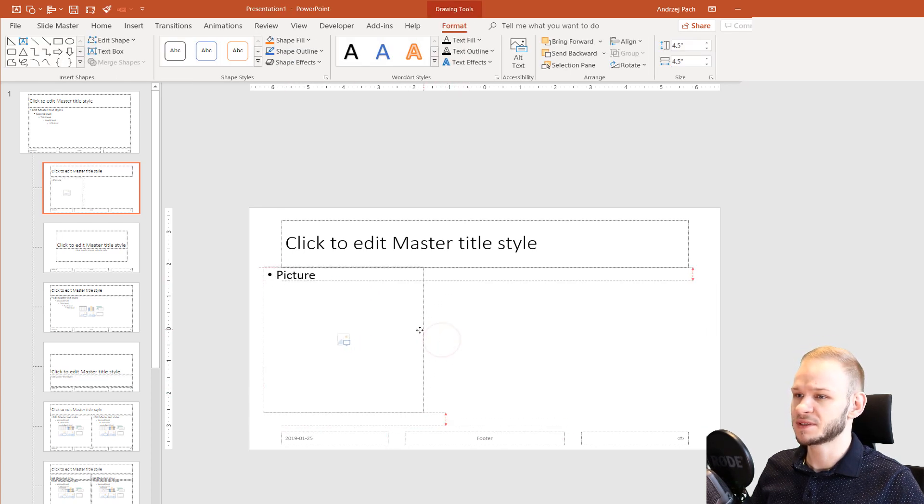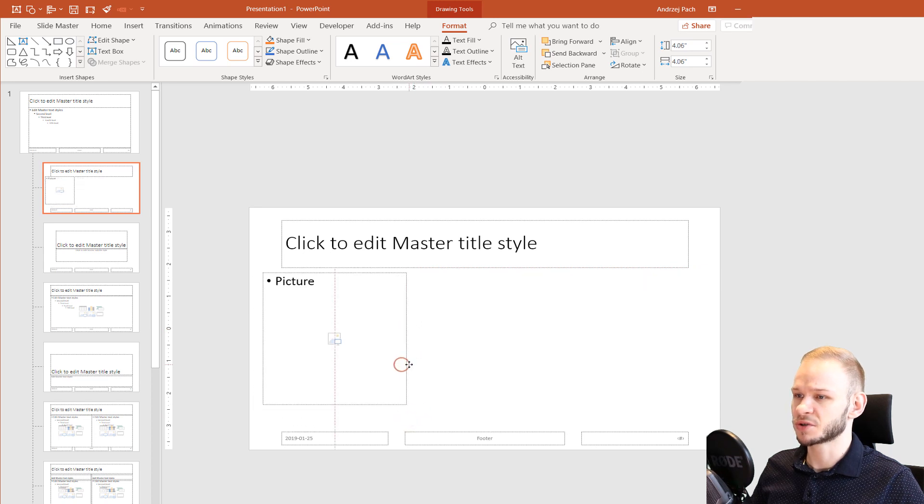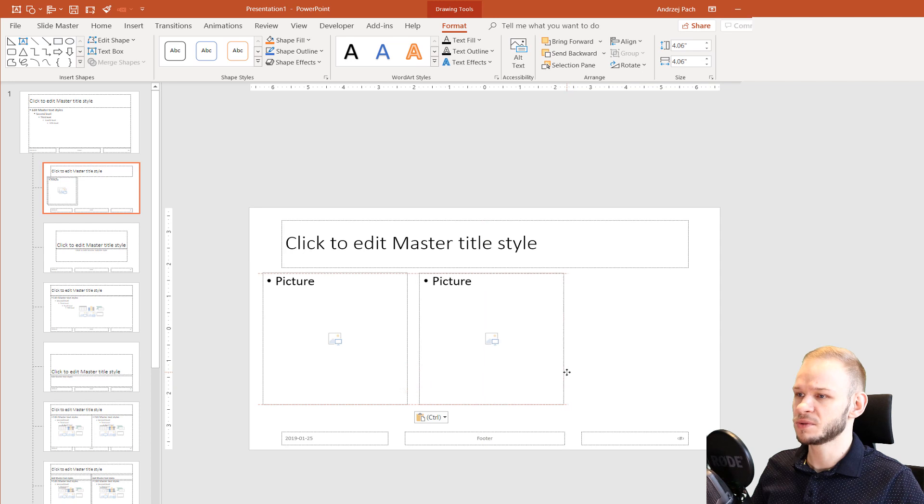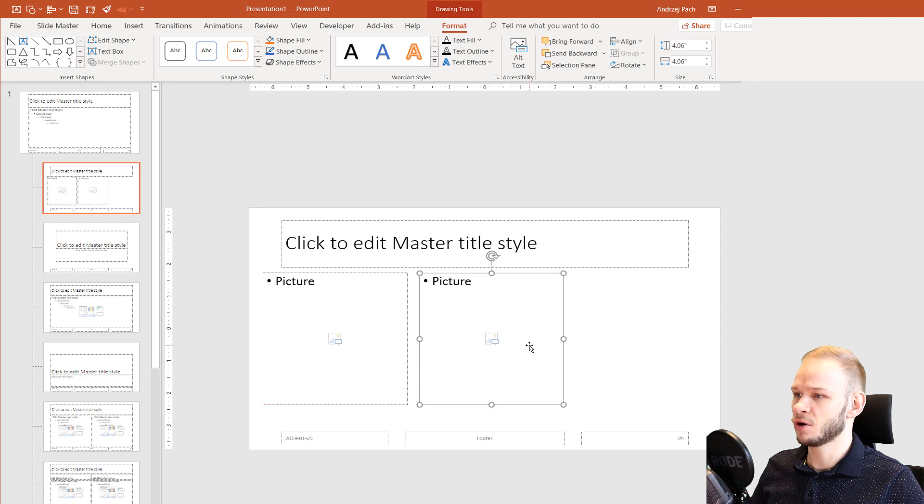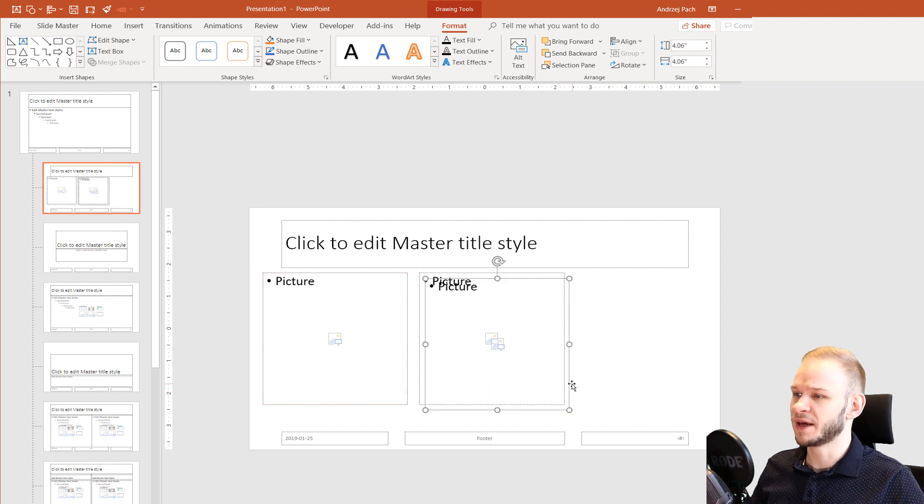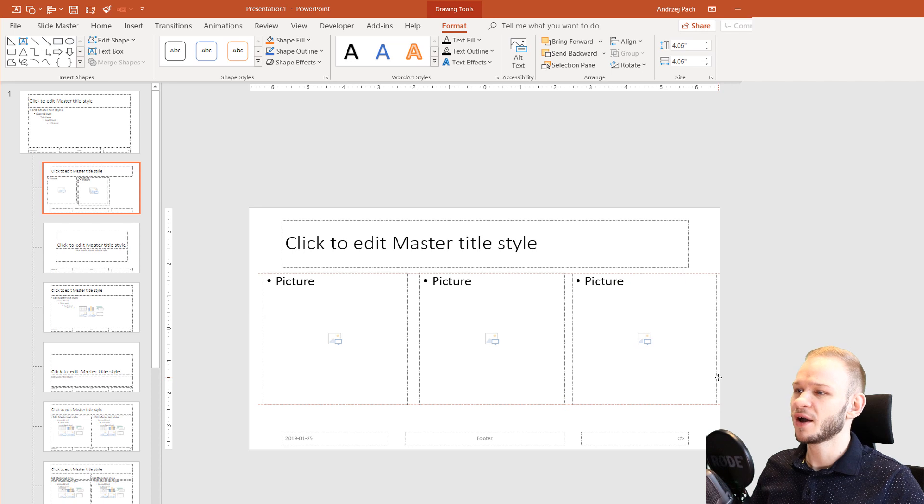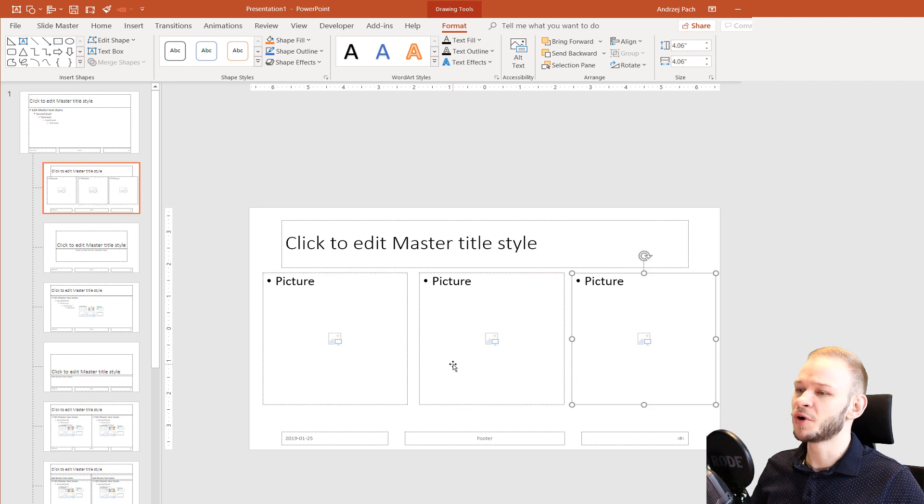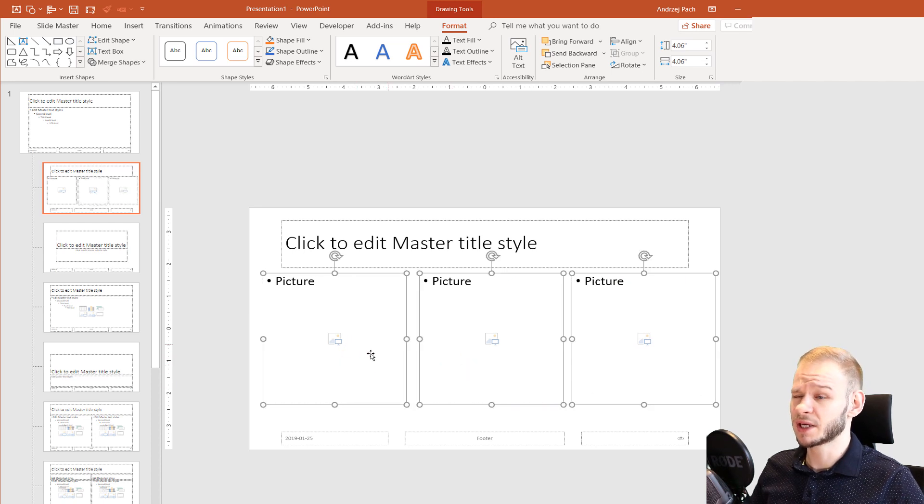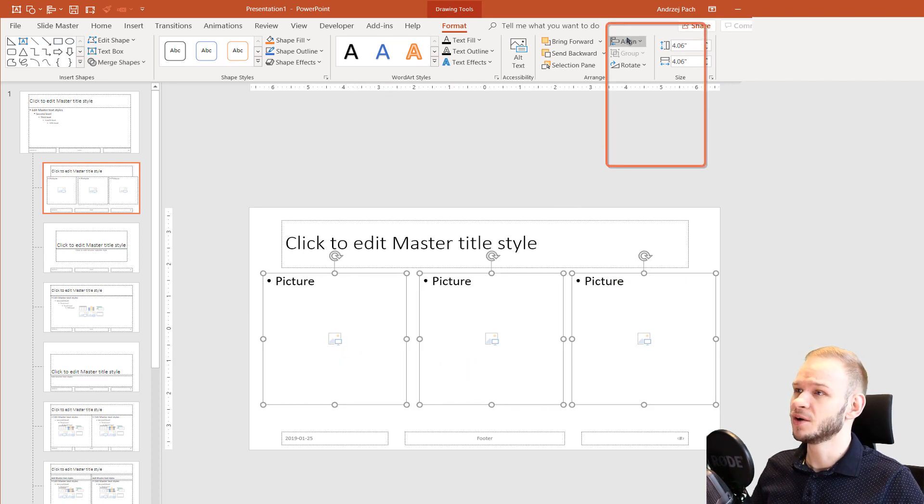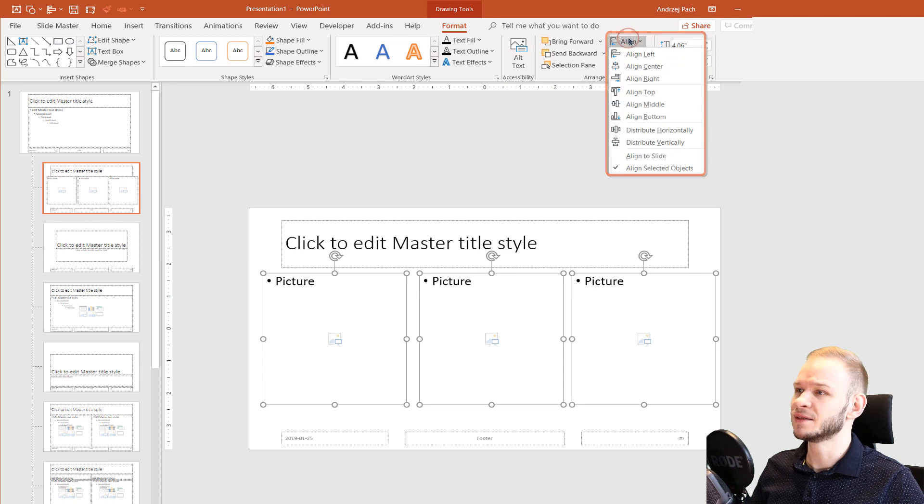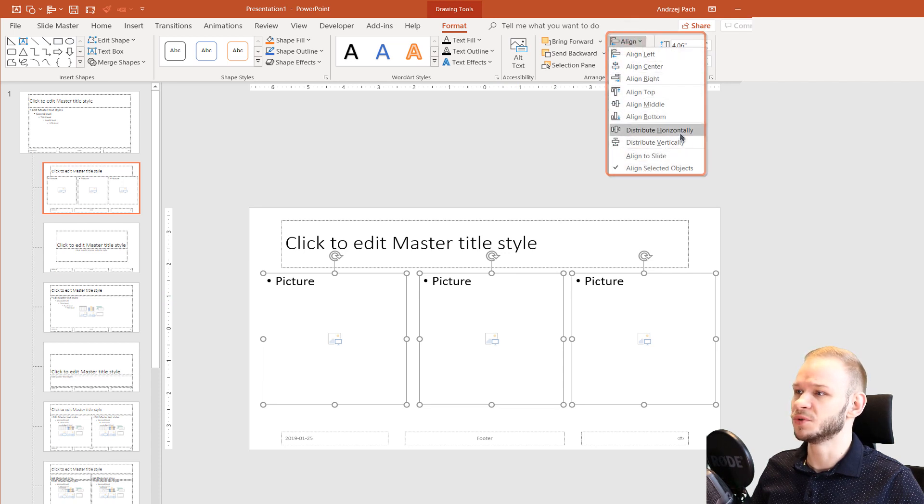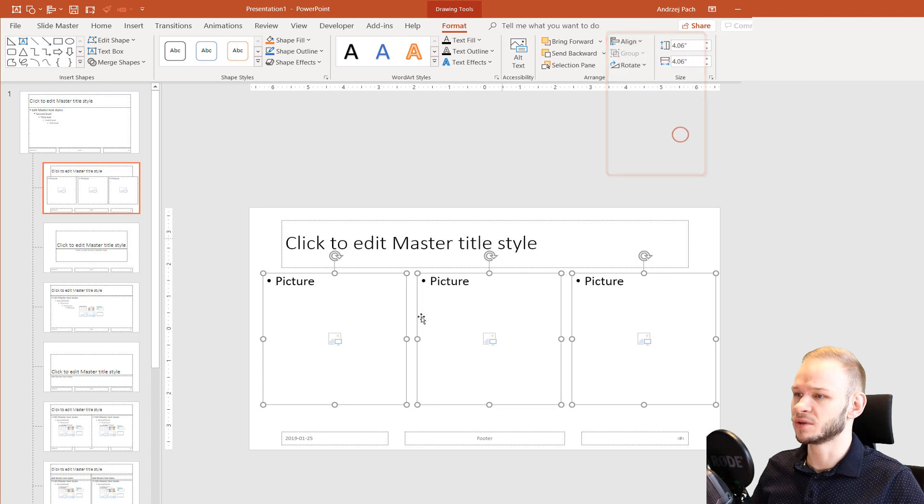This time, I would like a slide with three pictures. Ctrl-C, Ctrl-V or simply press Ctrl-D to duplicate the existing object. Right now, I have a brand new layout. Let me just quickly click on them. Go to Align, Align Selected Objects and I want to distribute them horizontally.